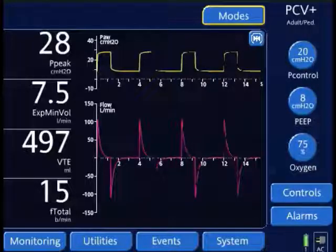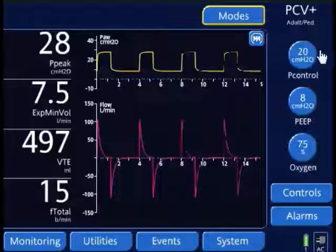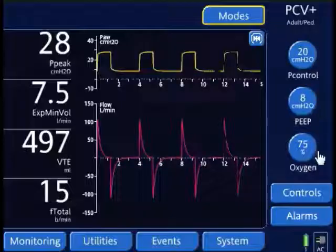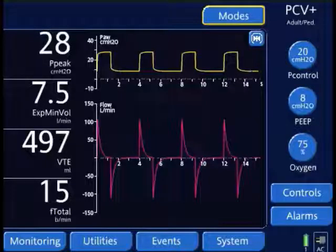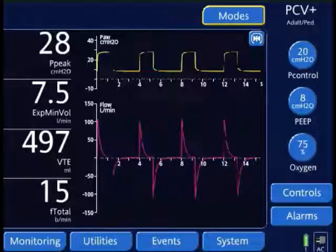The patient is currently in pressure control ventilation with a pressure control at 20, PEEP of 8, and 75% oxygen. Based on the other presentations I gave, I'm going to go over the settings.